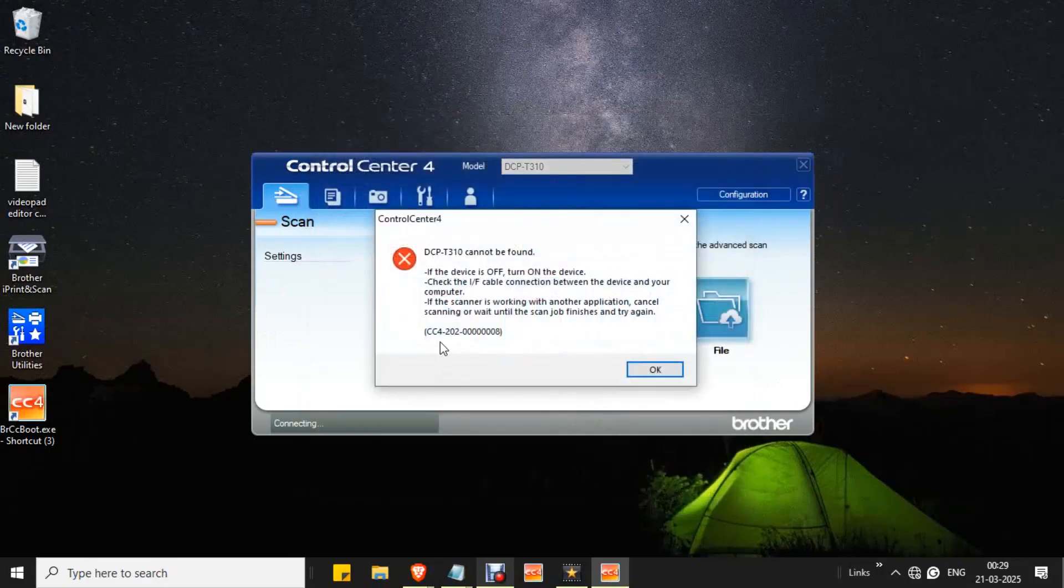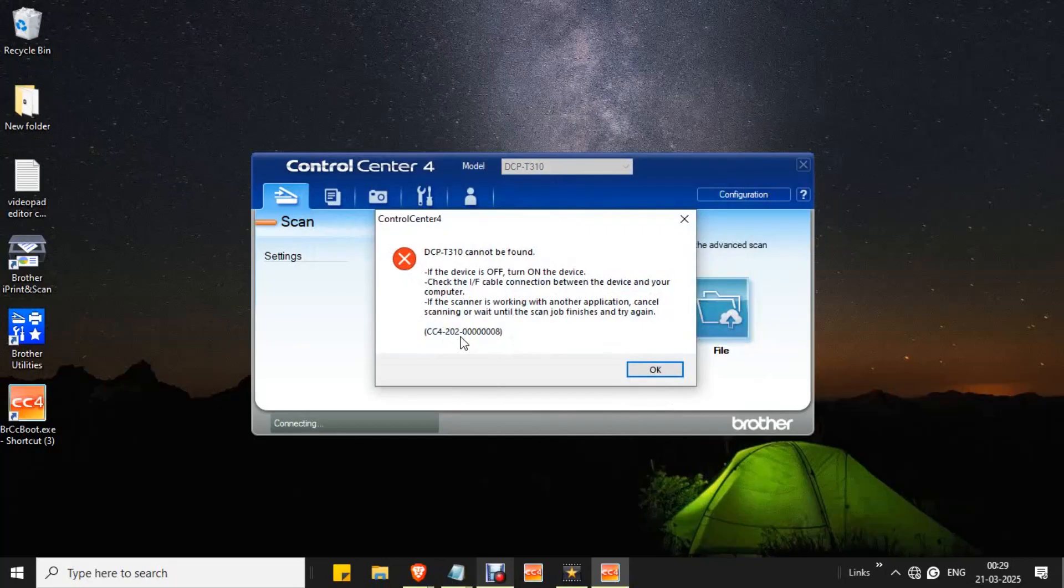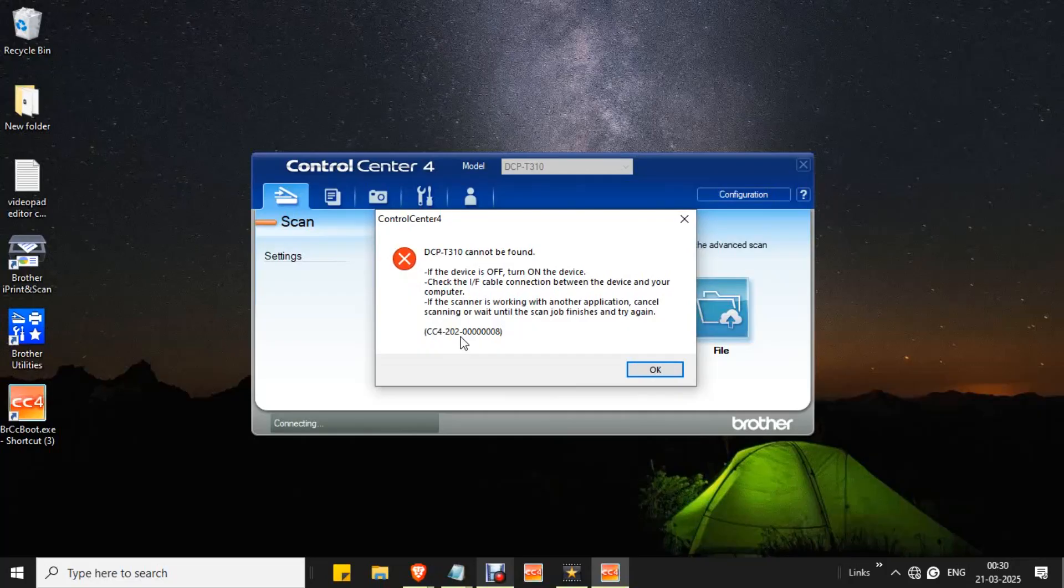If you see CC4202 error in Control Center 4, the Control Center 4 is unable to find the printer. The error usually occurs if your printer is powered off and not connected to your PC. Secondly, there might be an issue with the Control Center 4 application or the Brother driver software itself.